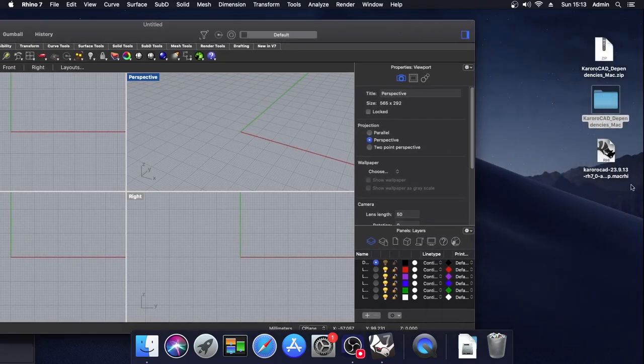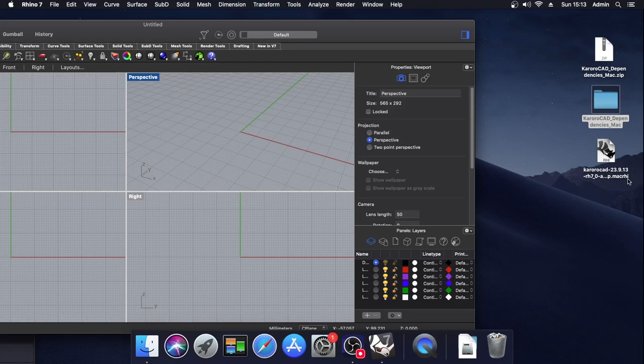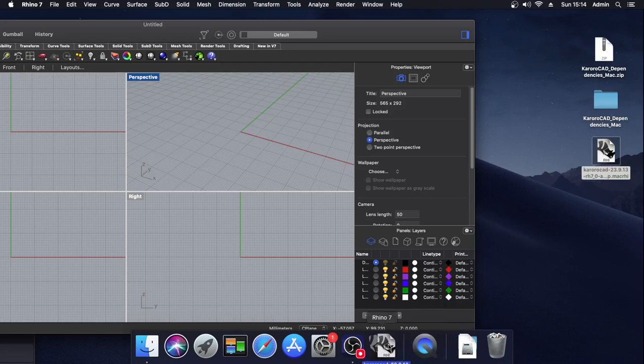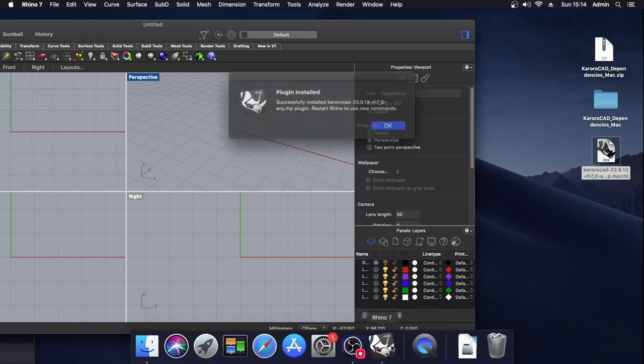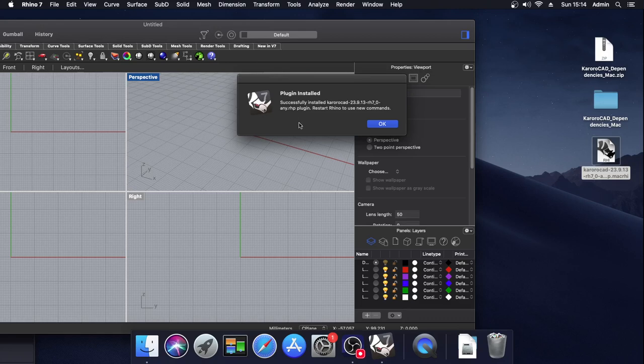The Karoracad installation file has this Mac RHI extension. We take this file, drag it down, and drop it on top of the Rhino icon in the start bar. With that done, we will get this dialog that says that Karoracad has been successfully installed.